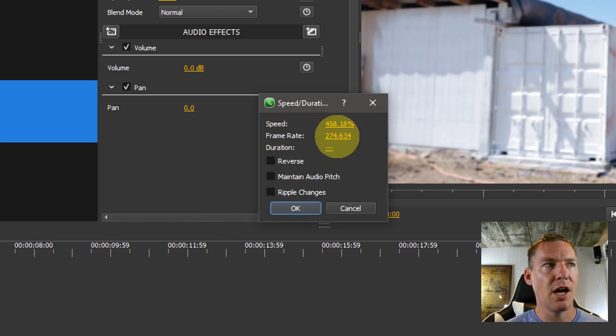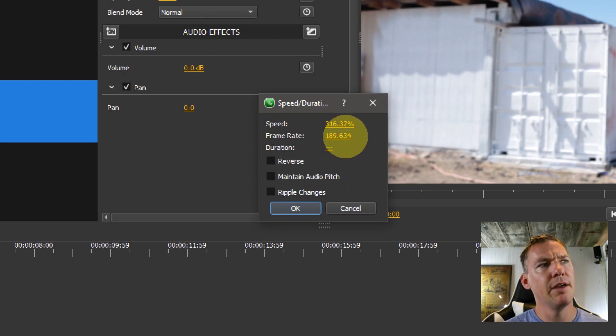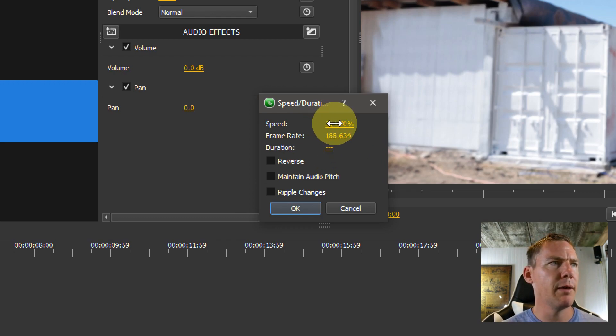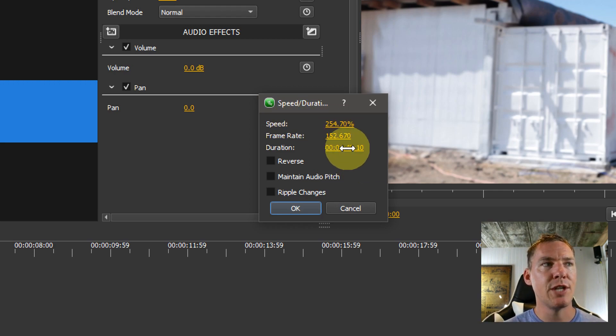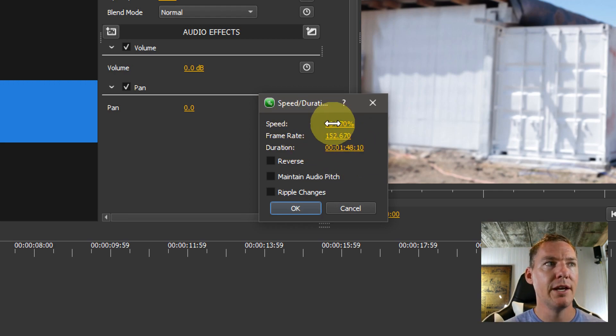You can also do it based off of the frames if you want to. But if you're more familiar with frame rate, you might want to play with that. But you can just ignore that and just go off the percentage of the video. And it shows down here what the duration will be.